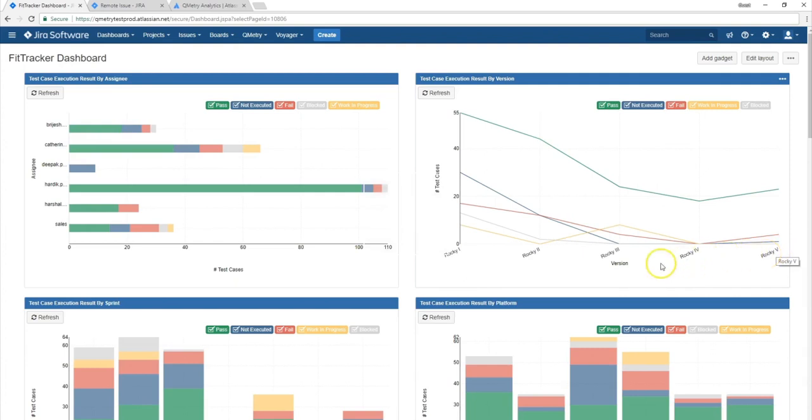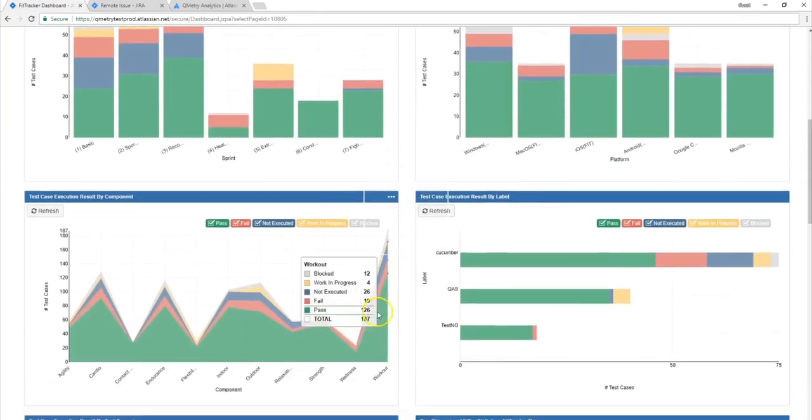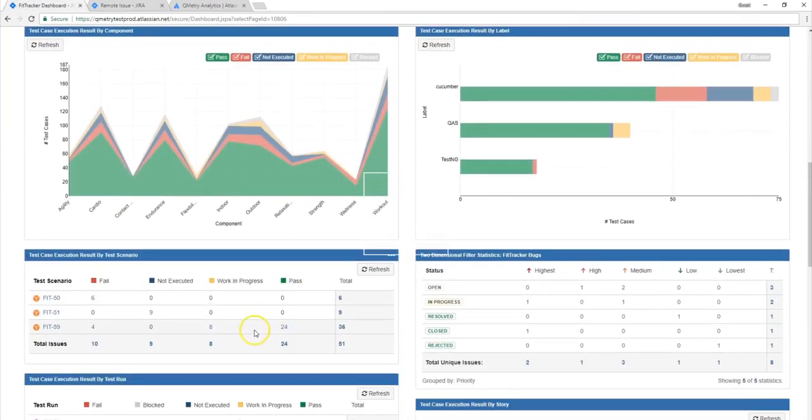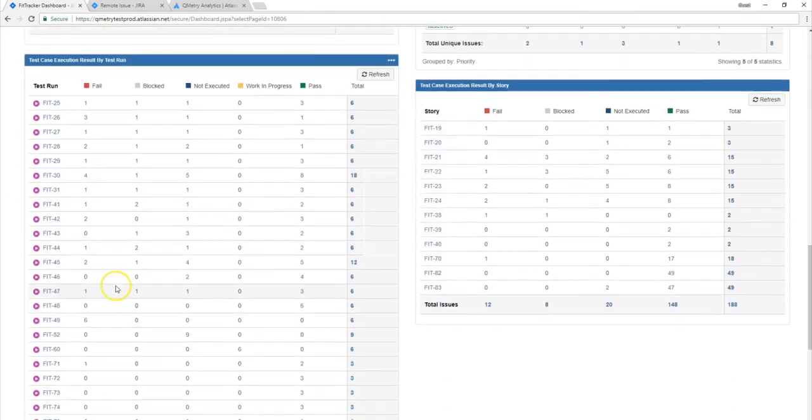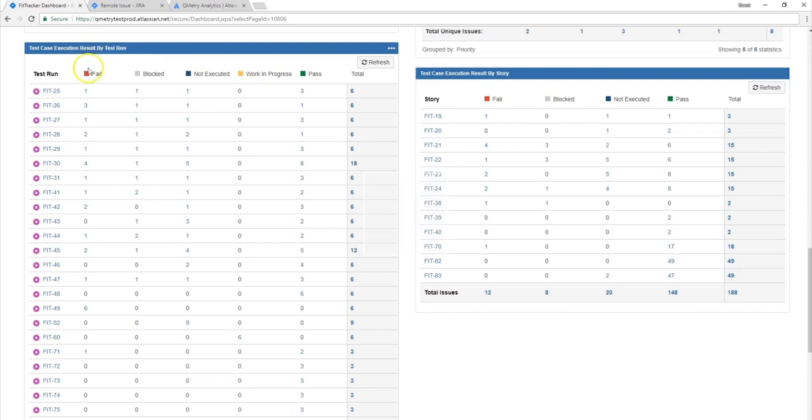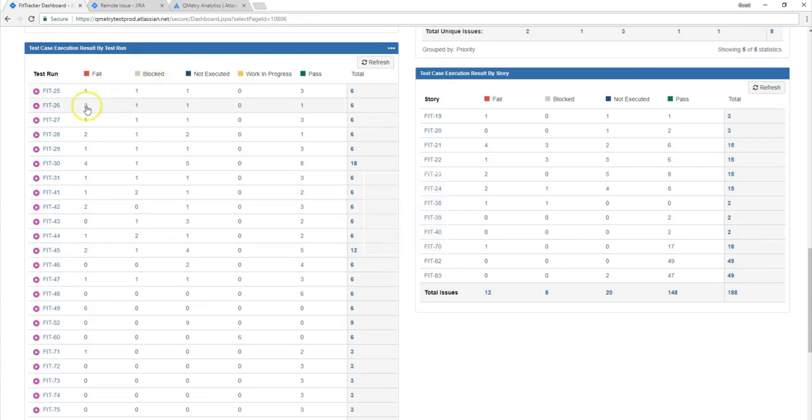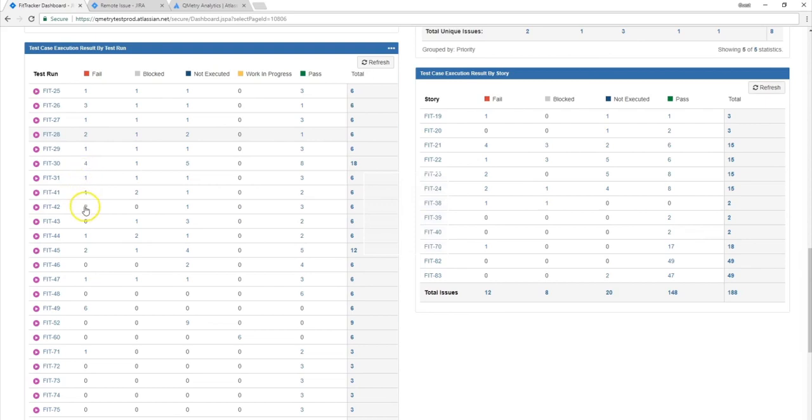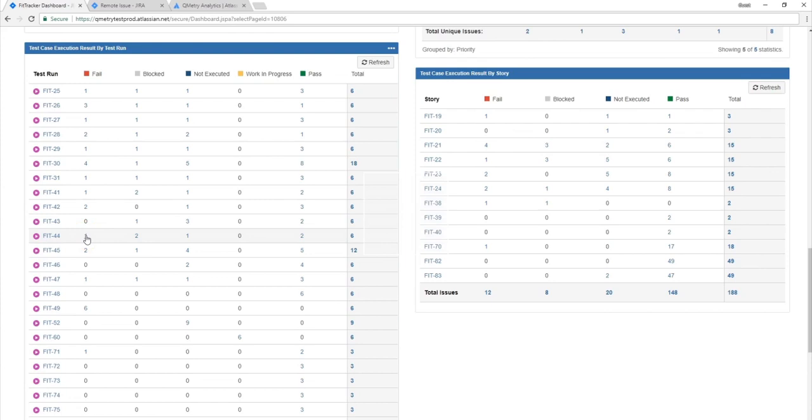So the next category that we can view our results by is by test run. So this test run report is basically recorded in a tabular view and it's for the issues with the JIRA issue type test run. Now this shows you a detailed status report of all of the different test case executions you've performed. This allows you to quickly view the test runs and also the test cases that are passed or need extra work. And also, because these drill down have links to the specific test runs which are associated with the specific status, you'll be able to view the relevant issues that are associated through this chart.